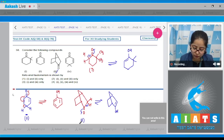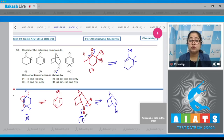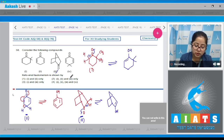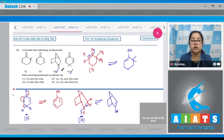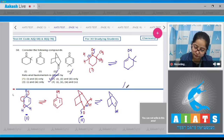Structure number three will also show keto-enol tautomerism. The only compound which does not show keto-enol tautomerism among the given compounds is compound number four, because there is no enolisable proton. That means the correct answer is option number two.